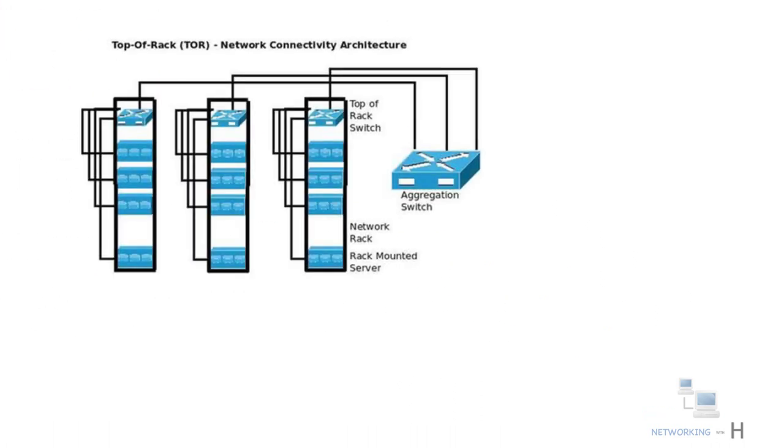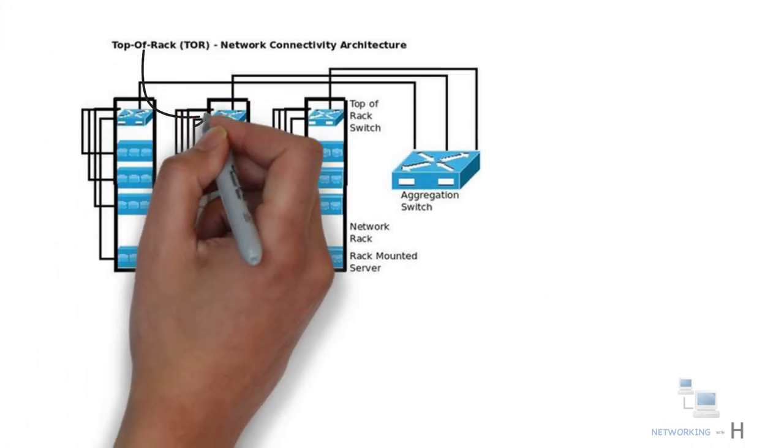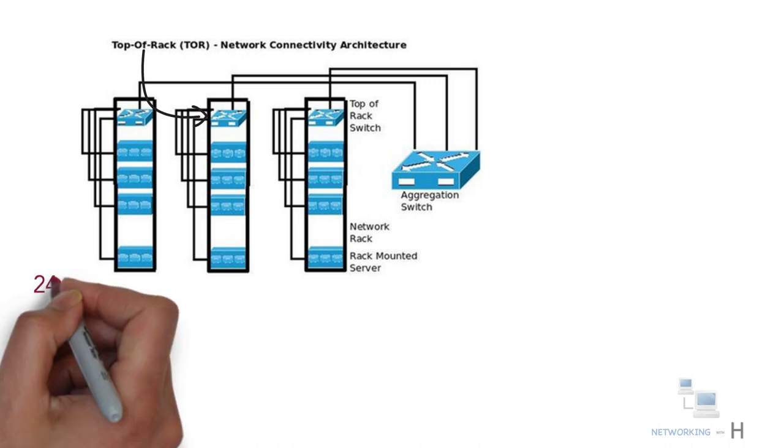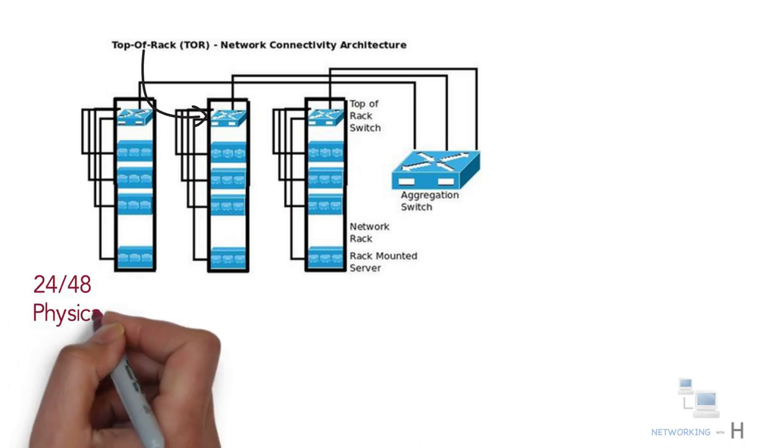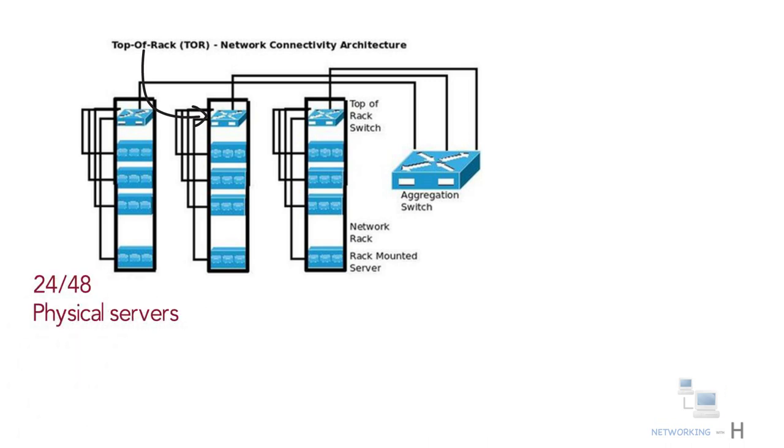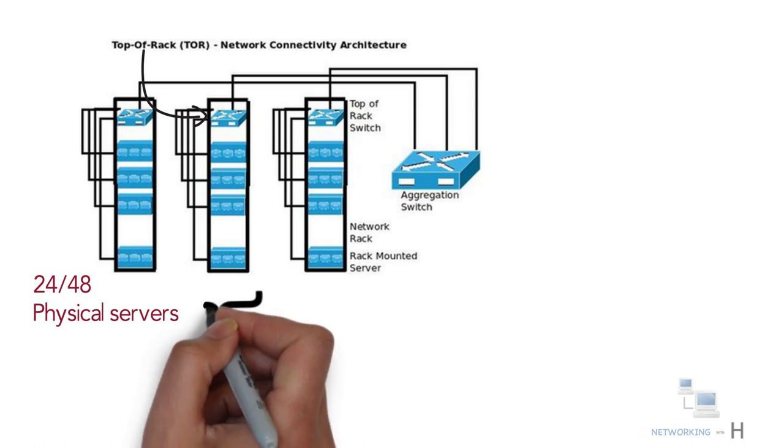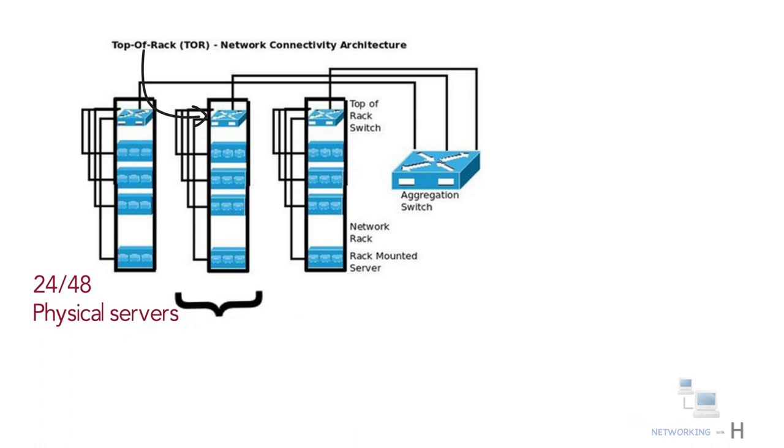A top of the rack or TOR switch in a data center could connect to 24 or 48 physical servers. A data center could have many racks, so each switch has to store the MAC addresses of all VMs that communicate with each other.